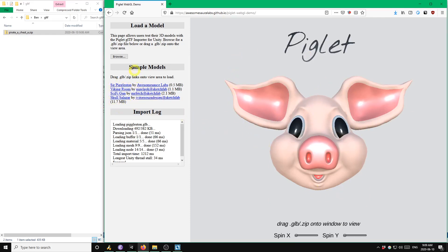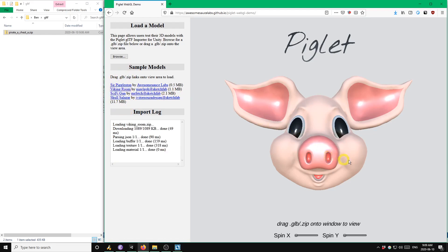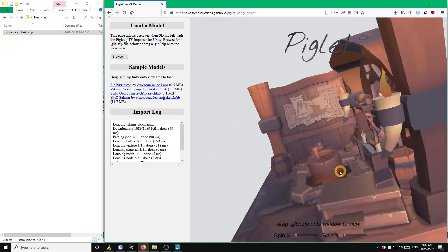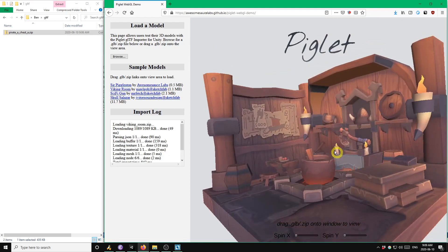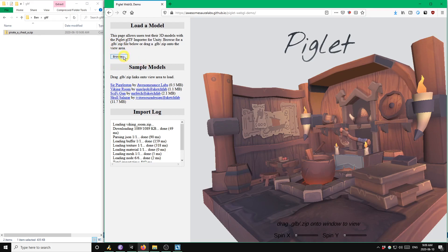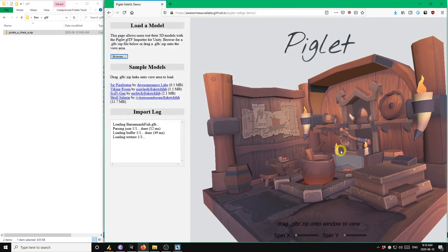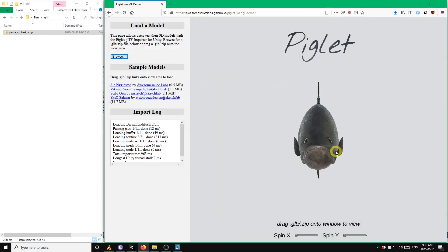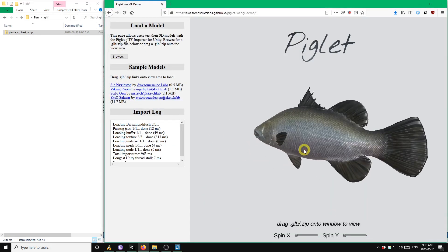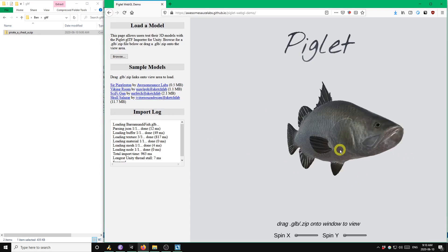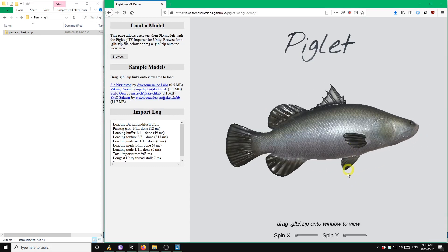On the left here, I've got some example models. You can click and drag these links to the view area to see them. But there's also this browse button in the top left corner. You can use that to open a GLTF file on your own hard drive. For example, I've got a fish model here which I can open and view. Okay, that concludes the demo. Thank you very much.